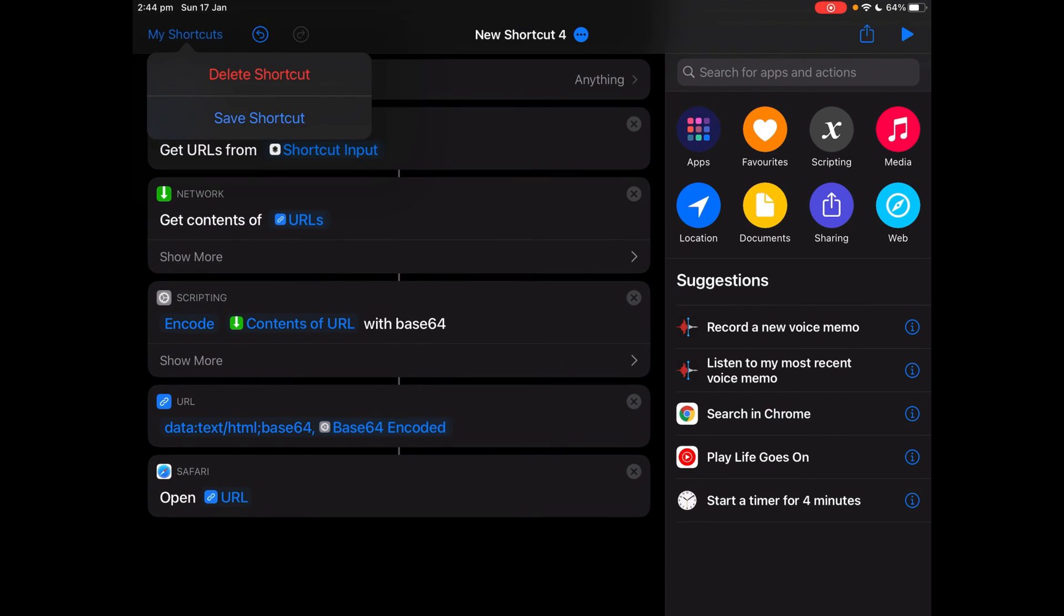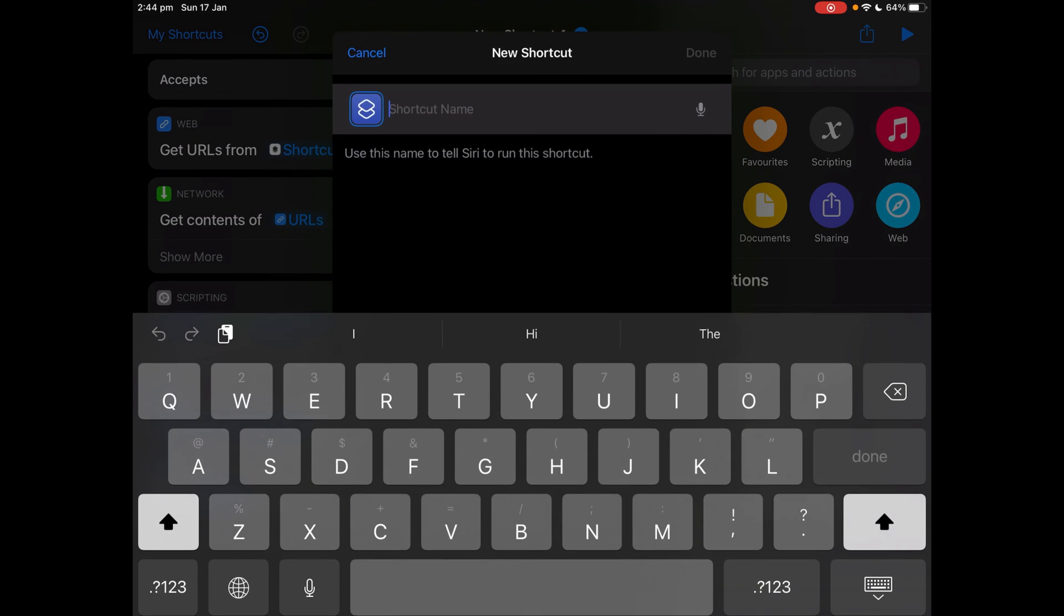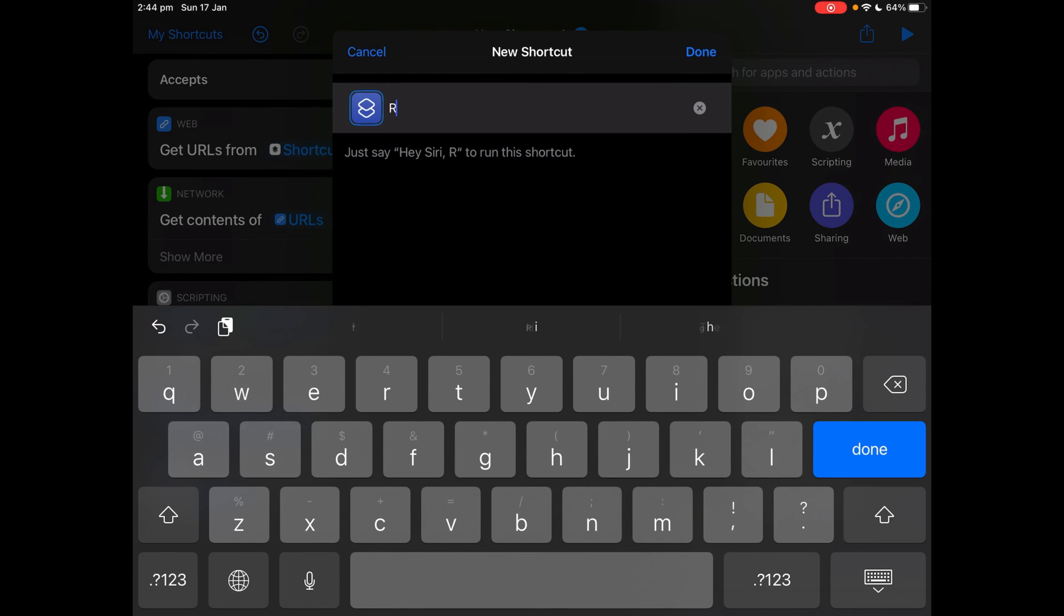Now tap my shortcut, tap save shortcut. I'm going to name it remove paywalls.